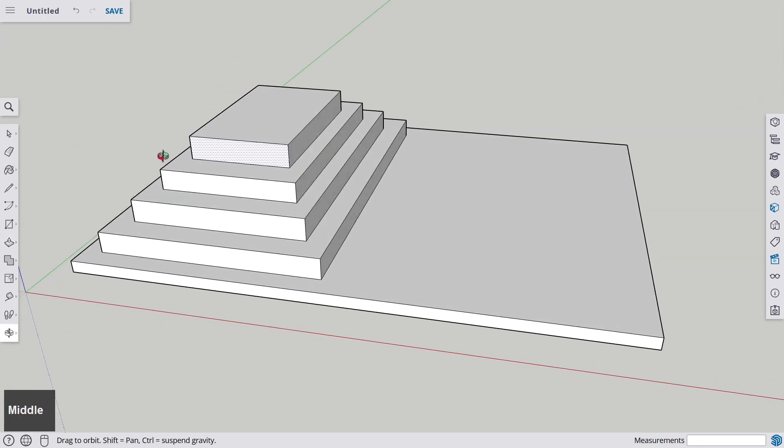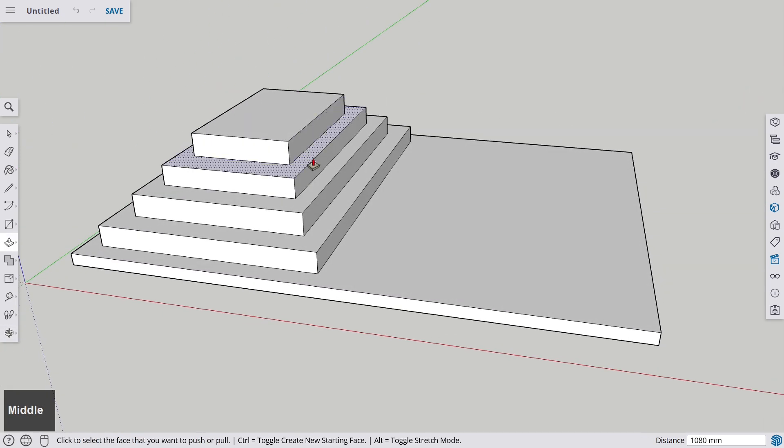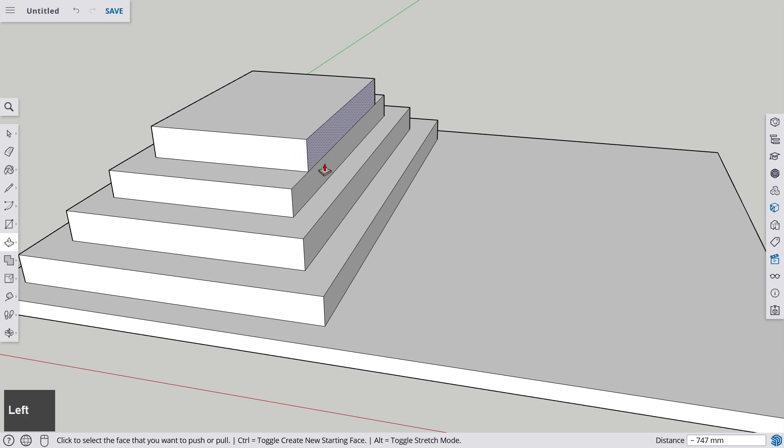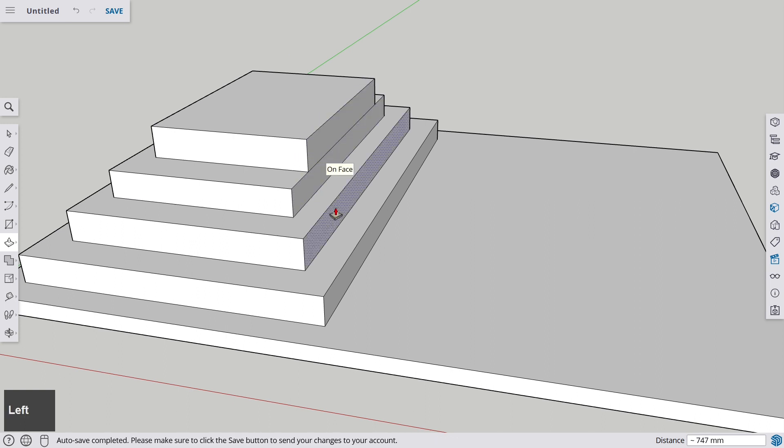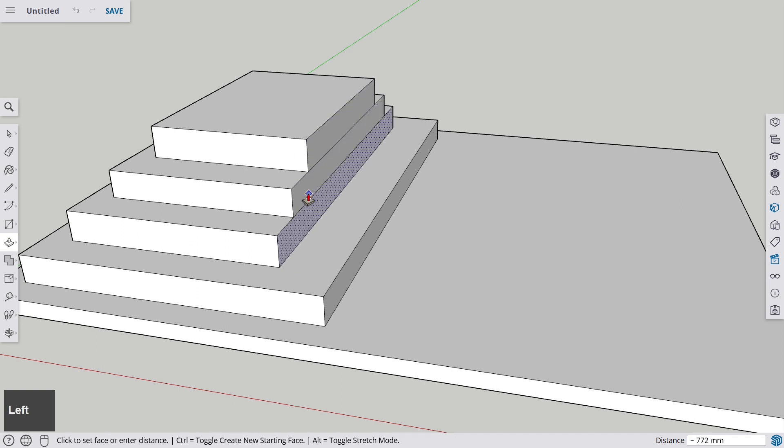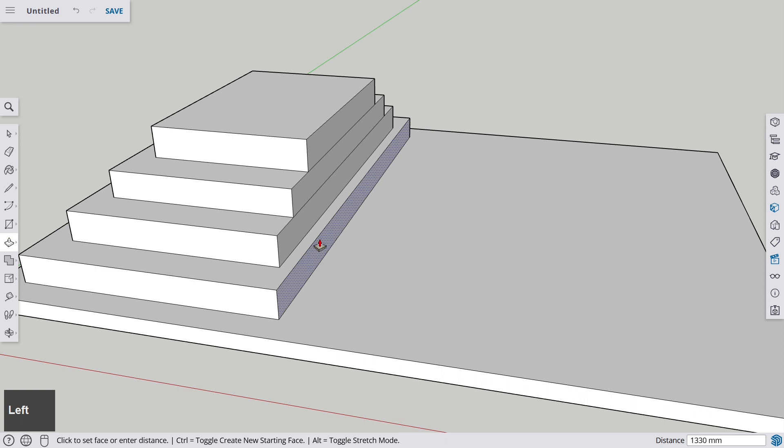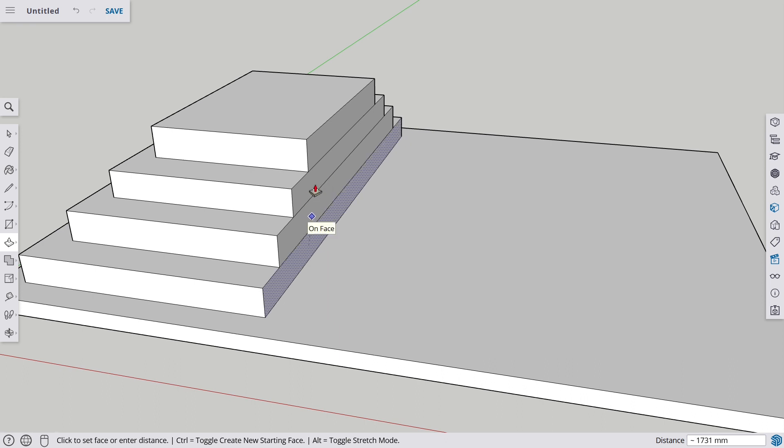Now we can also go to any other face that we want to pull, like this one, and we pull it out, or we push the other ones in to get them on the same level.